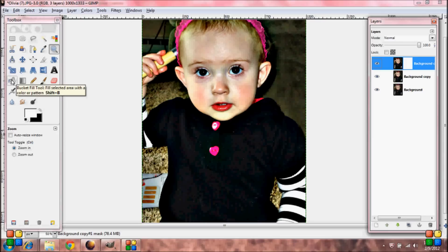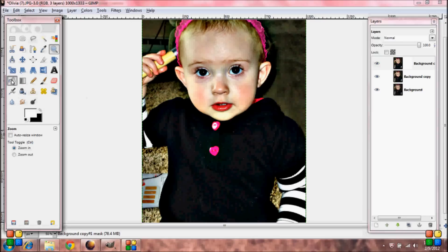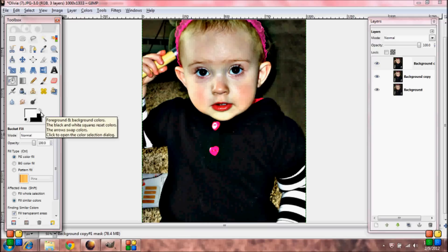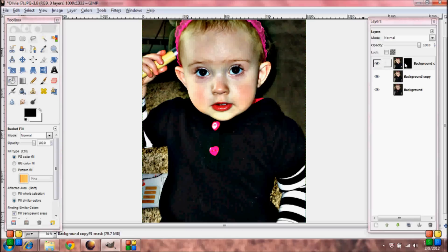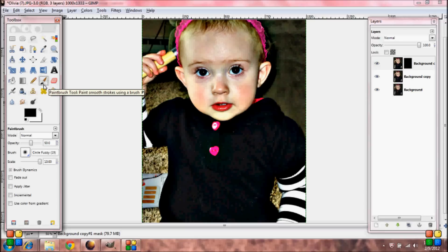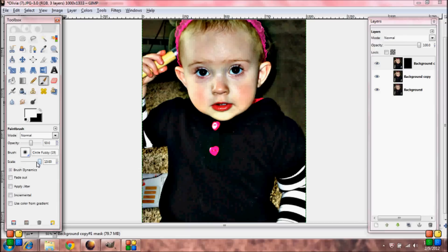Then come over and select your fill tool and make sure you have black as your foreground color. Click inside the picture — you're not going to be able to see this because it's the layer mask that we're filling in. Now grab your brush tool, make sure the foreground is now white, the opacity is at 50, and select the fuzzy brush tool with the scale at 10.